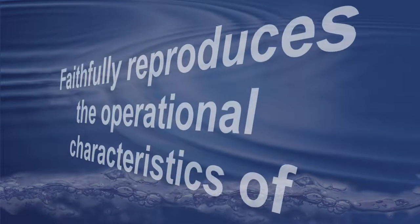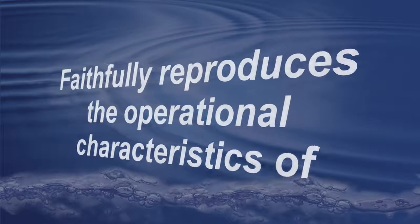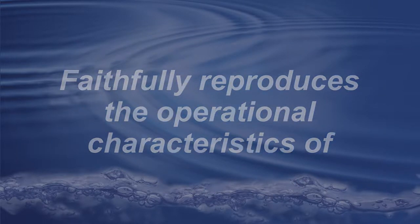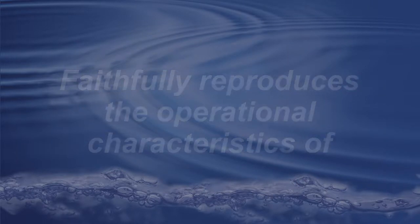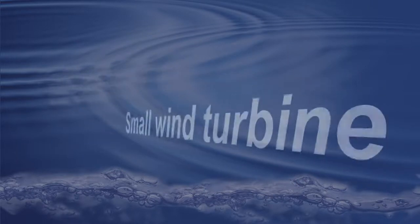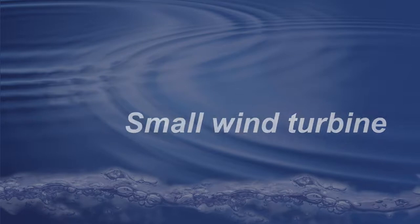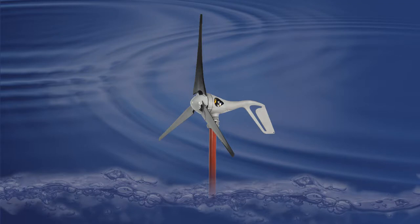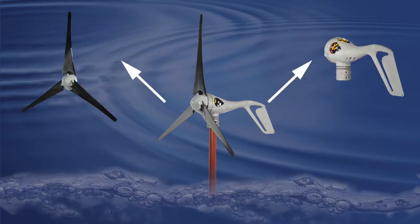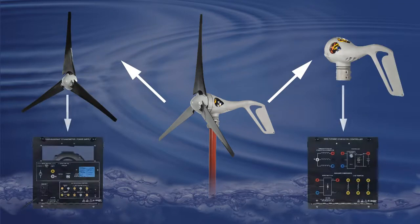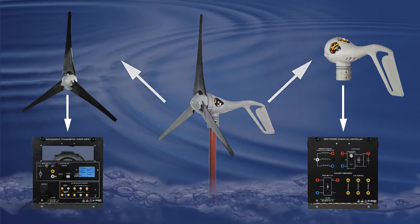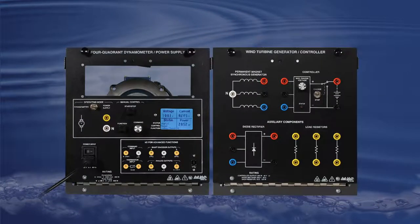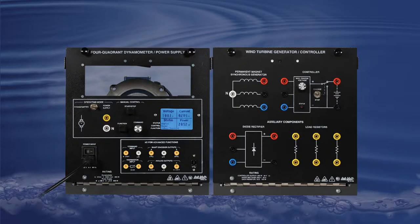Paired with the processor of a computer, the 8960-20 can reproduce the operational characteristics of a small wind turbine. Using the transfer functions of a real wind turbine, students can emulate with great precision the true behavior of a wind turbine under various wind speed and air density conditions from the comfort of a classroom.